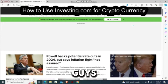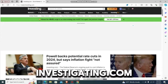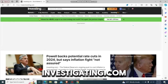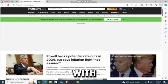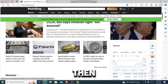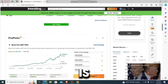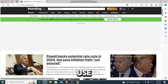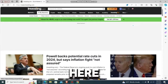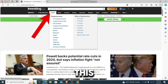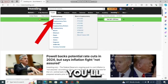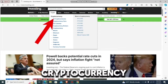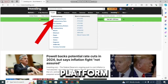Now let's learn how to use investigating.com for cryptocurrencies. Go to your investigating.com app or website and log in with your account. You'll be redirected to the platform's home screen. To use this platform for cryptocurrency, go to the crypto option and tap on it — you'll be redirected to the cryptocurrency platform.